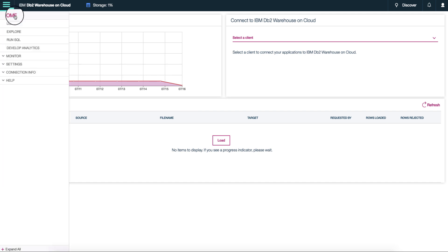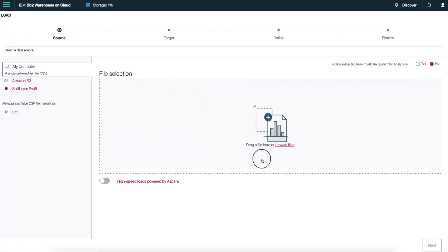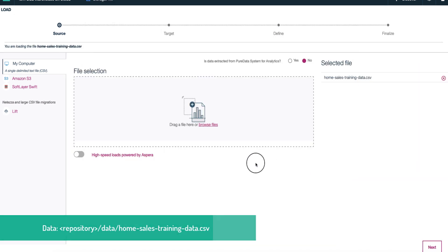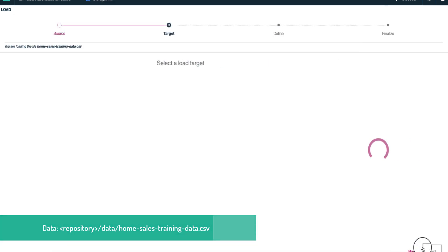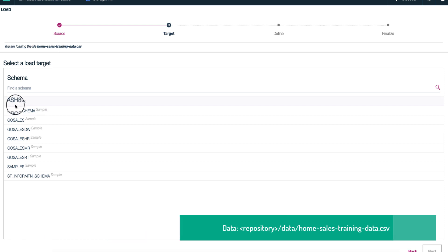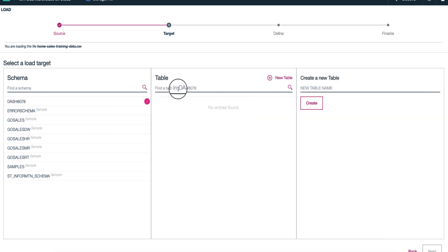Let's load the home sales data into DB2 warehouse so that it creates the necessary tables. Click the hamburger menu and click load. Click browse file and choose the CSV file part of the repository. Click next. Create a new table called home sales.